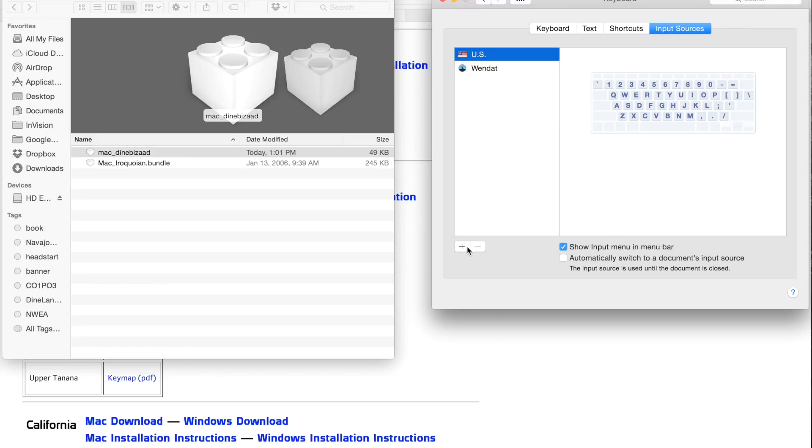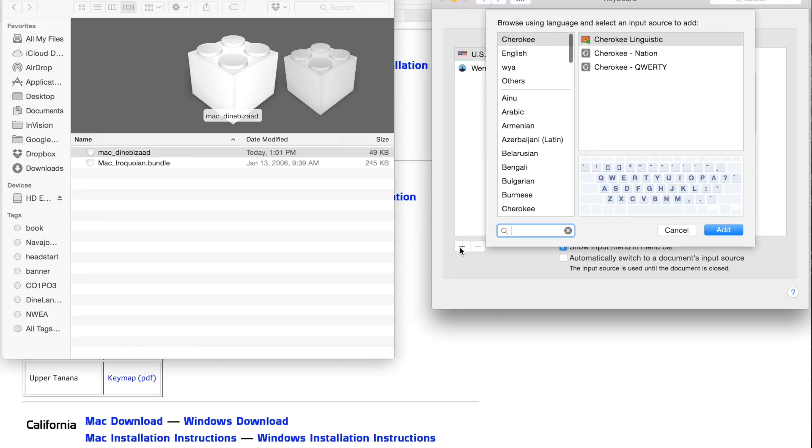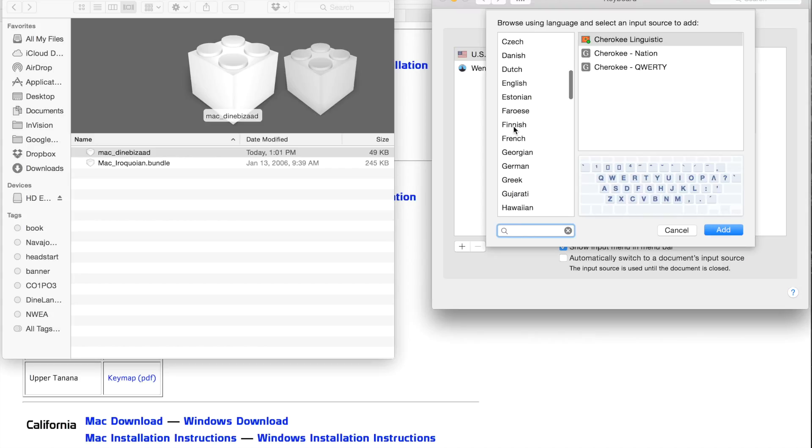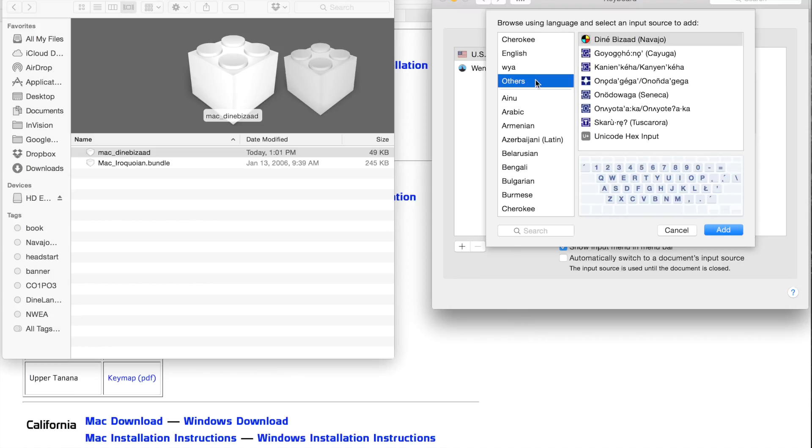You see there I have two keyboard layouts: the English and Wendat keyboard layouts. I'm going to add by selecting the plus button. And we want to search for Denebizod here, but it's not going to be shown there, so we're going to select Others.